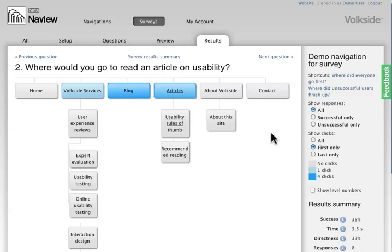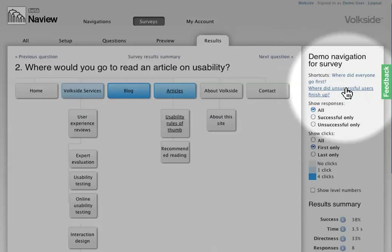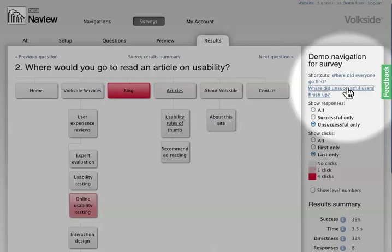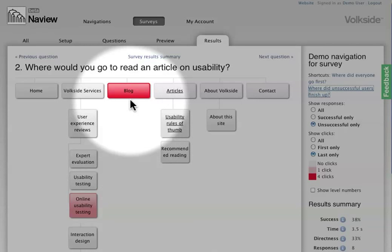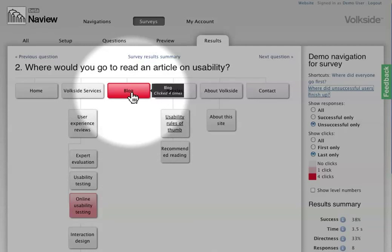The other really important thing is that, okay, for those ones who did not succeed in completing that task, where did they actually end up in? For that I can use these settings. So again, as the first click view kind of indicated, most of the people who essentially failed this task, they chose blog as the correct answer.